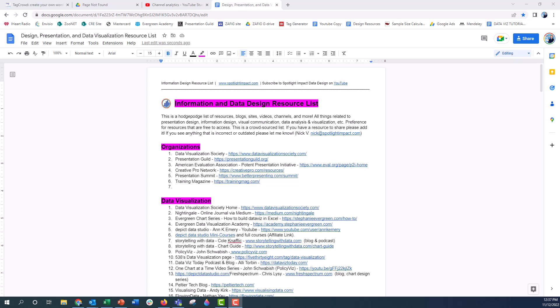So if you're in this Google Doc, you can see right here, this is one of my Google Docs here, a list of information and data design resources. This is an open Google Doc and I'll put the link below. I hope that you will contribute to it and use it and bookmark it.